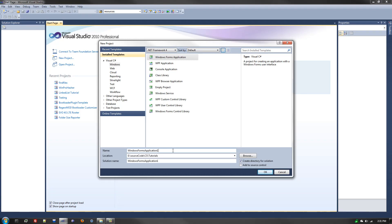Hey guys, in this C# how-to video I'm going to show you how to create a completely invisible Windows Form. Some typical uses for a completely invisible Windows Form application are if you want to have a form that just sits in the background that nobody's supposed to know about. Maybe that opens up network sockets — no, I'm just kidding, let's not do that.